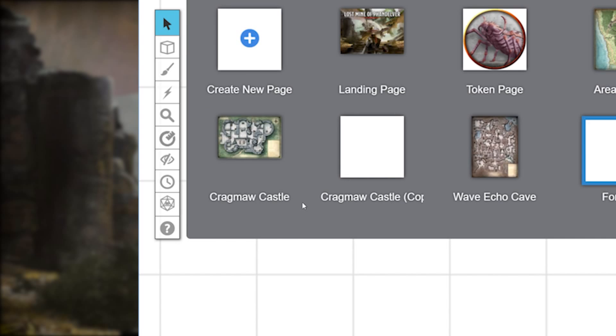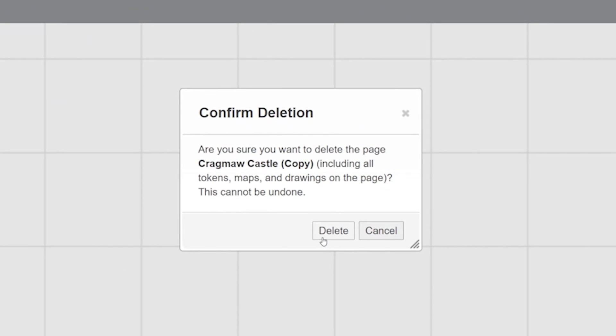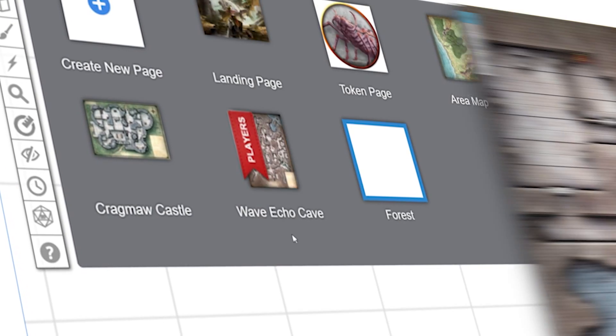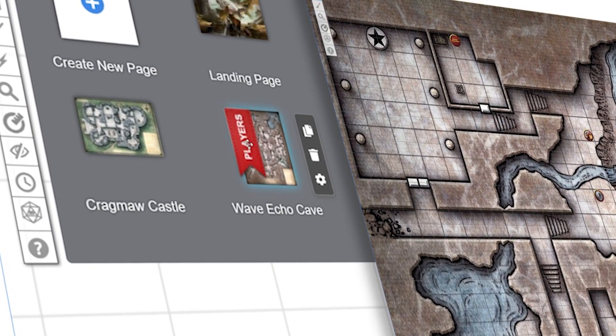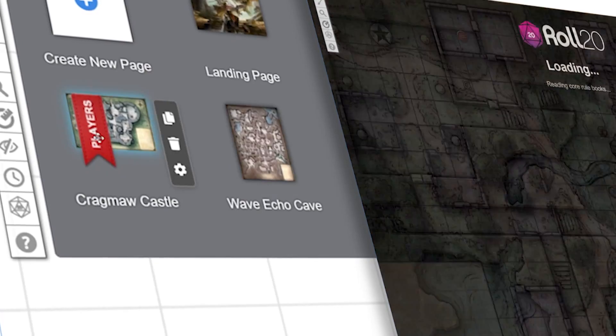If you don't want a page, of course you can always hit the trash can and delete it. Great, you can now use pages to keep your maps and locales seamlessly organized and move your players in between them.